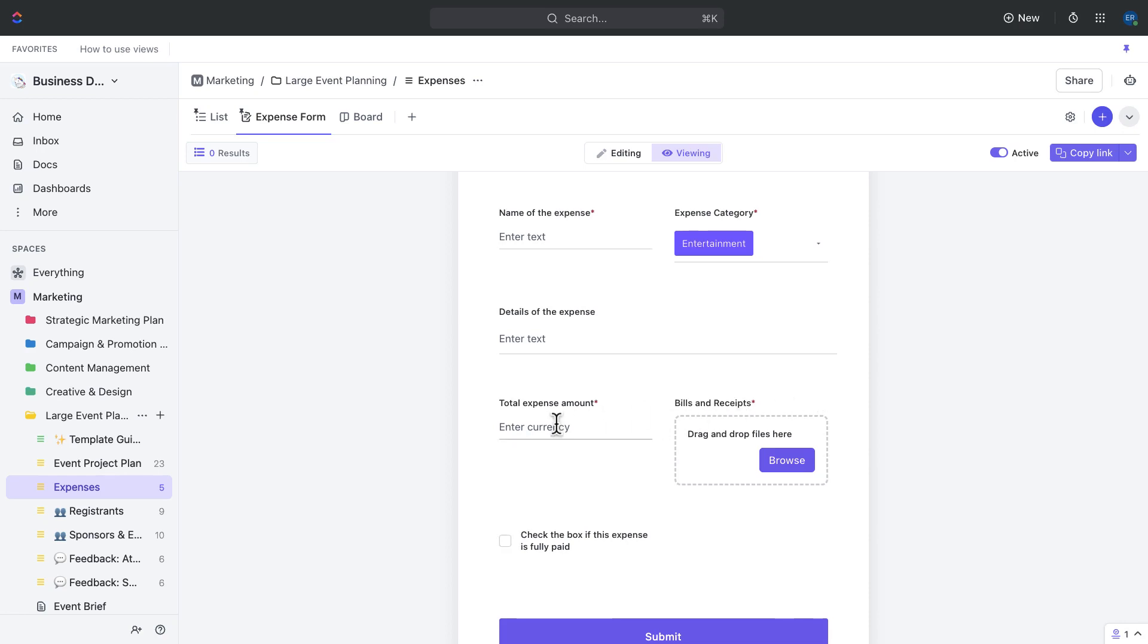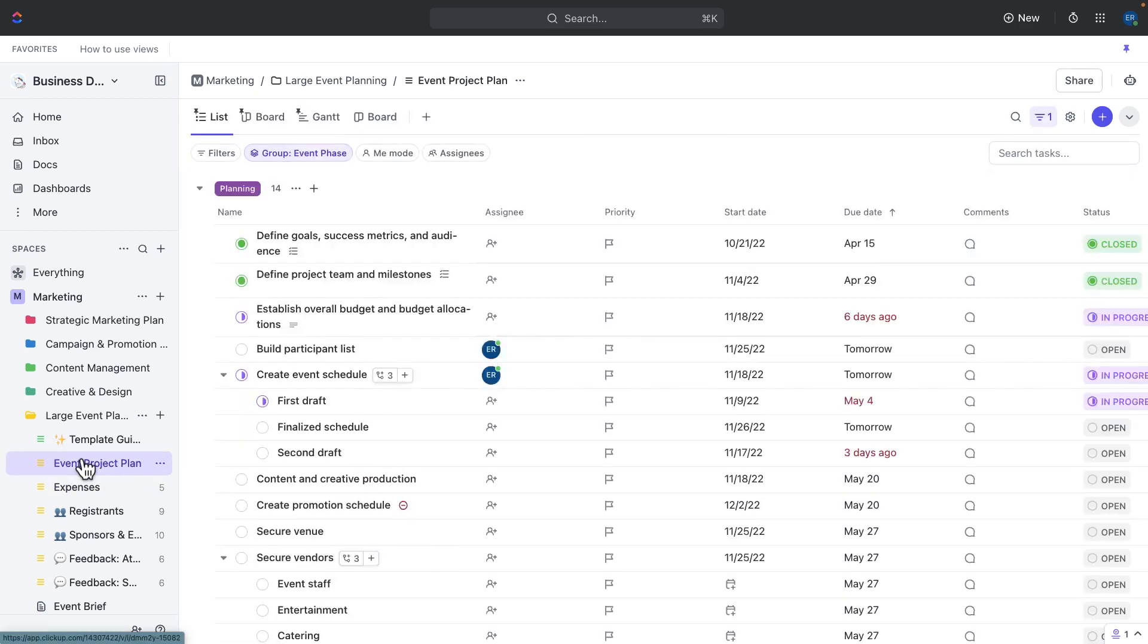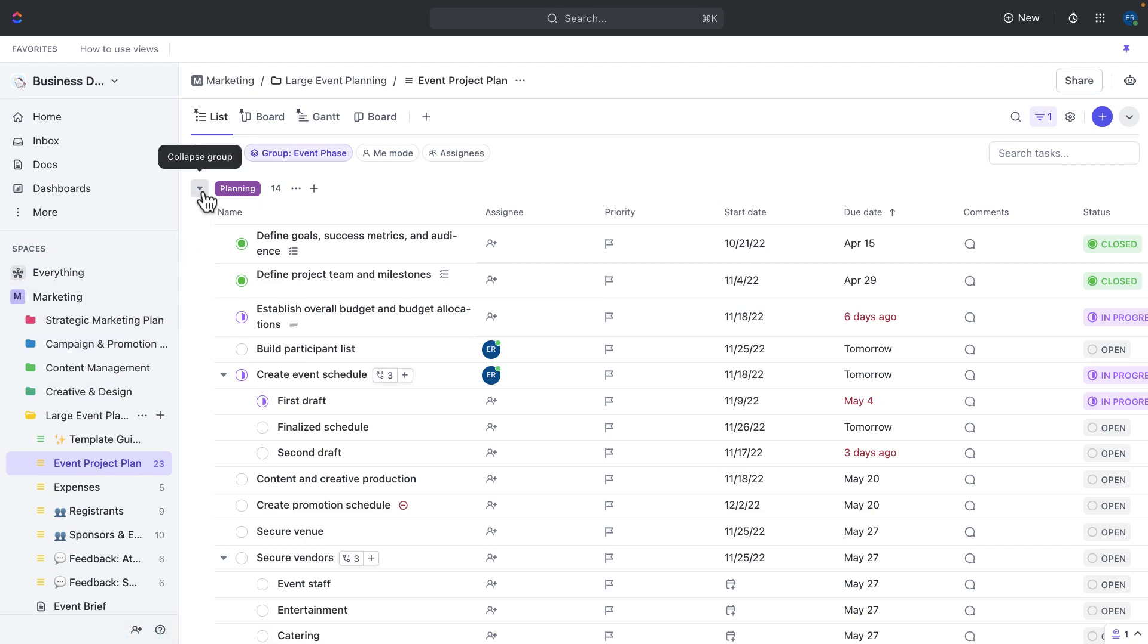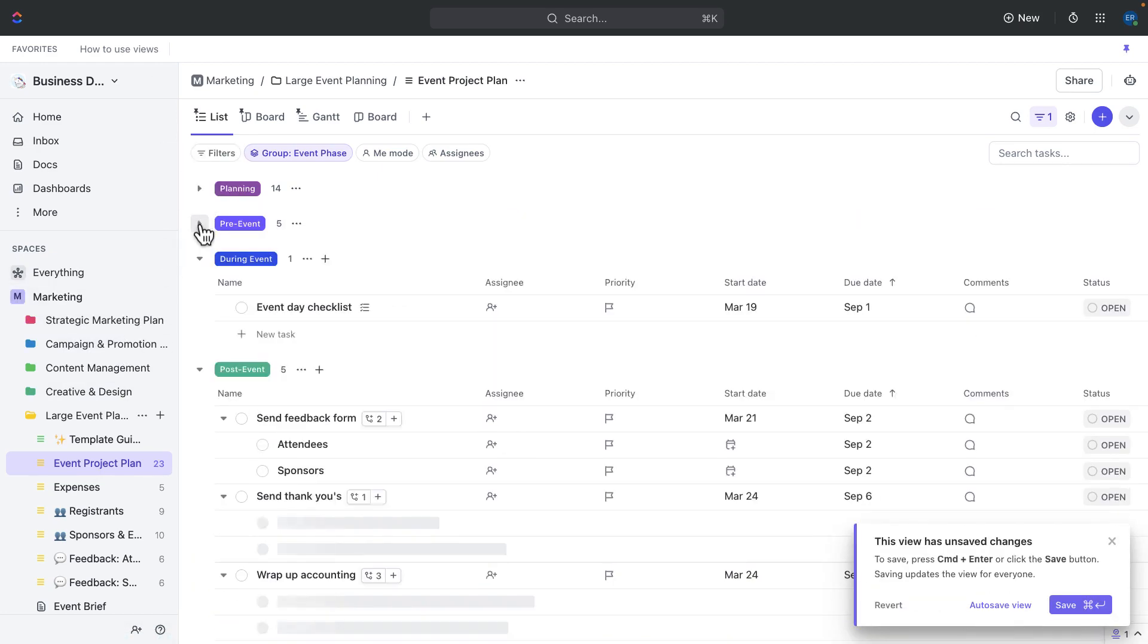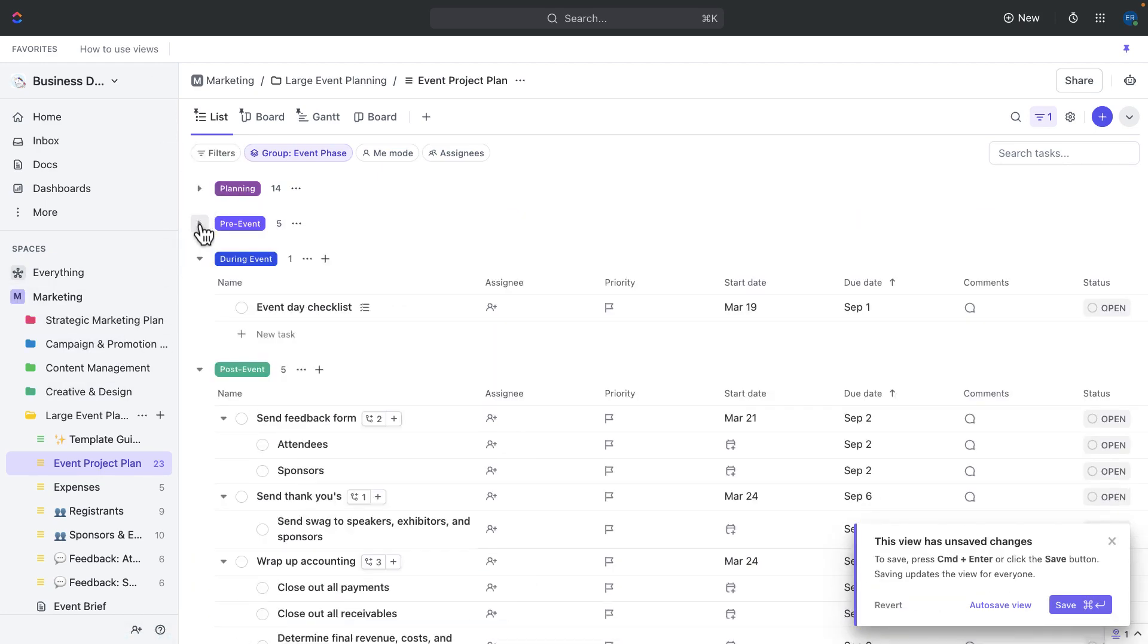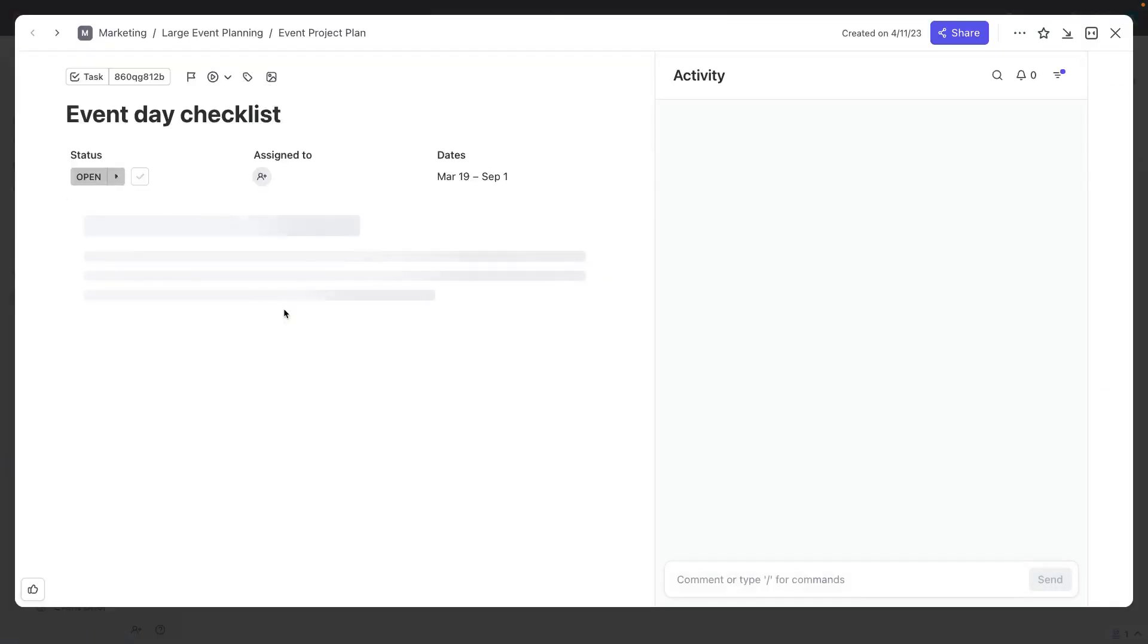Now let's talk about running the event. On the day of the event, you'll most likely be on the go with lots to keep track of. The event day checklist in ClickUp helps you keep track of important tasks that need to be completed before the event starts and as the event progresses. You can even use the ClickUp mobile app for quick and easy access as you're on the go. The event day checklist is actually going to live within the event day checklist task, which is under the event project plan list.